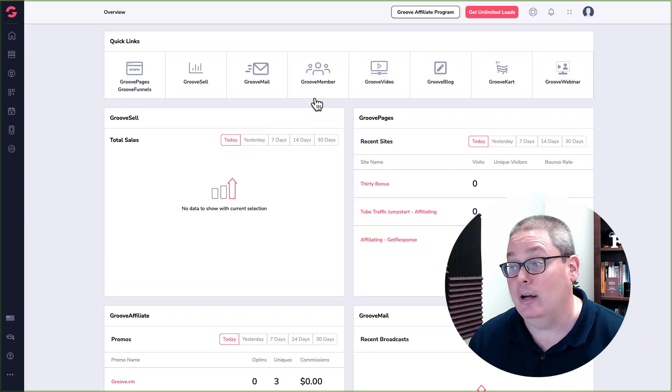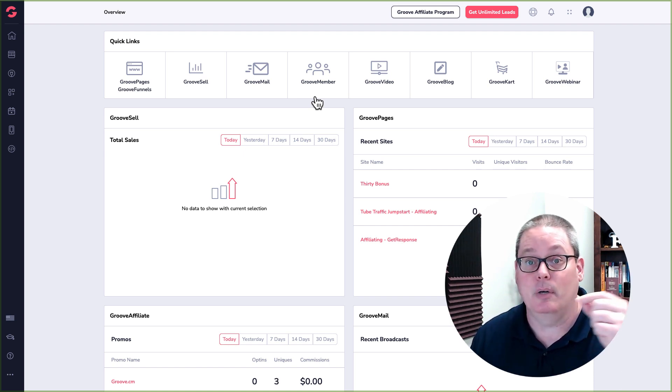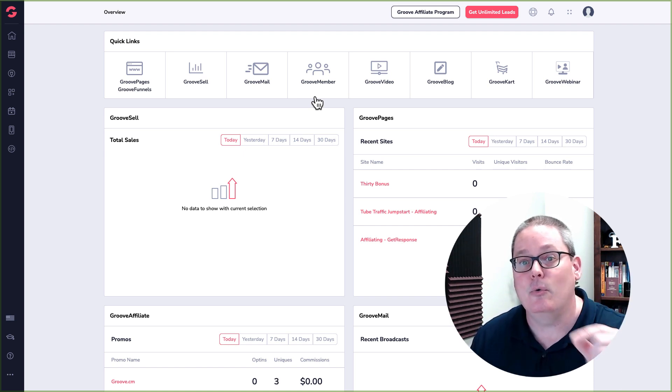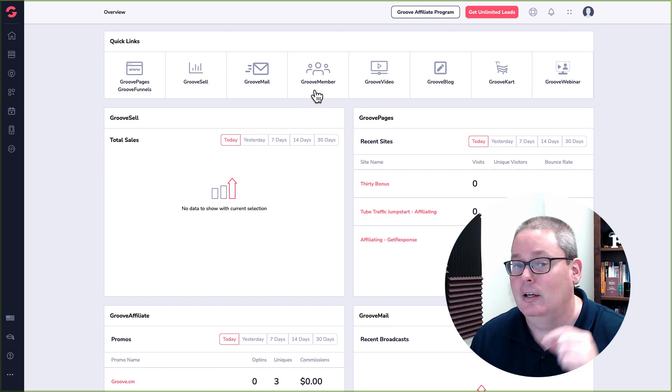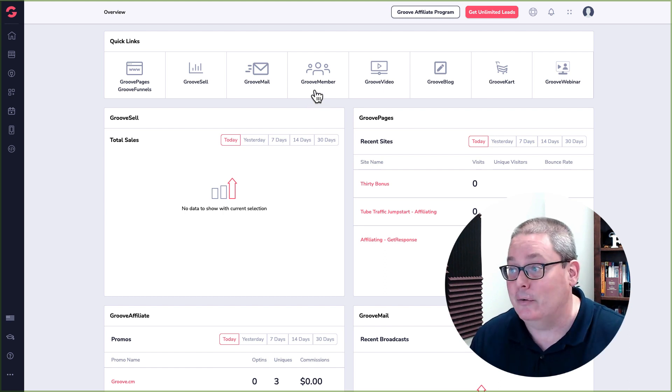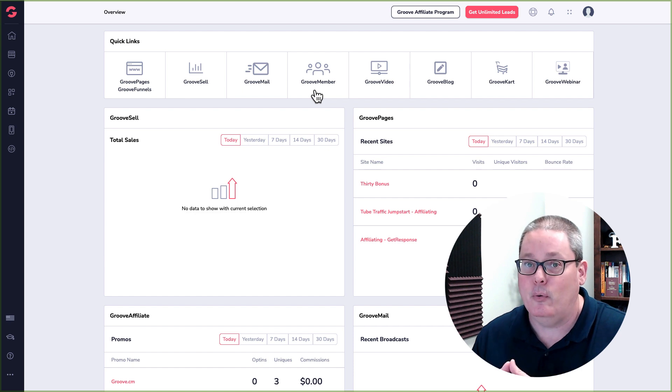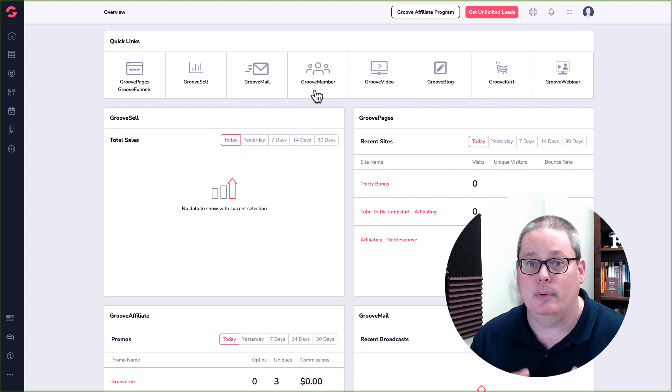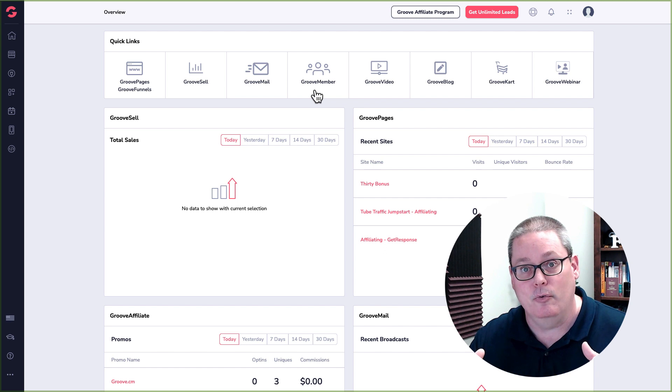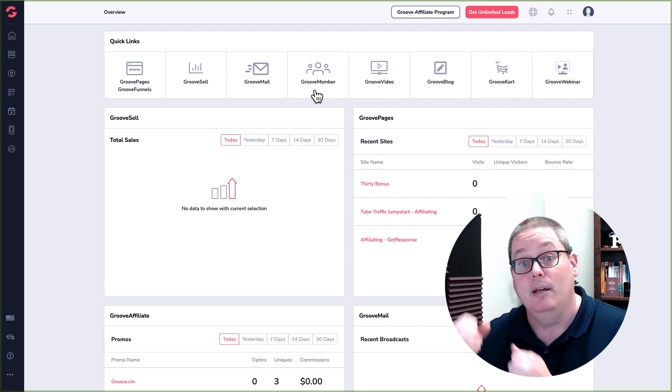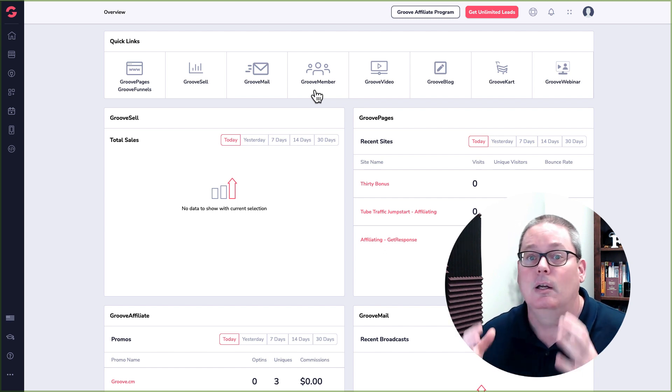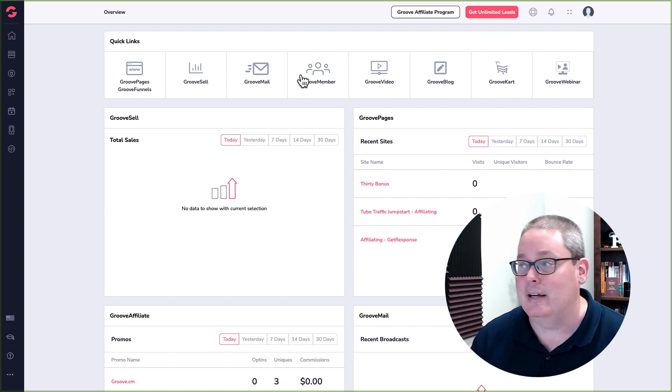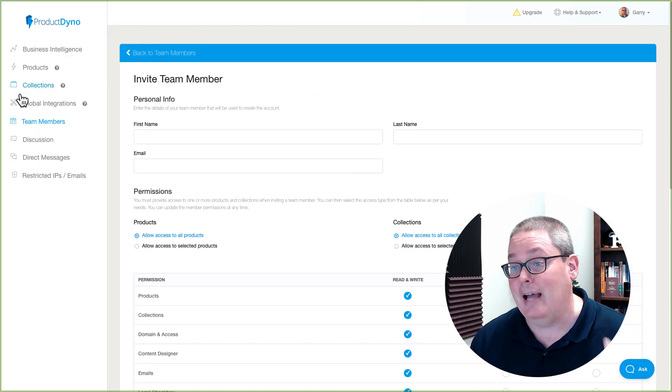When we're talking about Groove Member and you want to take payments from other gateways, they currently don't have any other way to do it except by Groove Sell. Will they in the future? I don't know, but I think their real selling point or the thing they want to develop and the thing that they want to do is they want to keep everything under the Groove umbrella and they want to make sure that you're looking at Groove Sell as the primary option to sell your courses inside of Groove Member versus Product Dino.